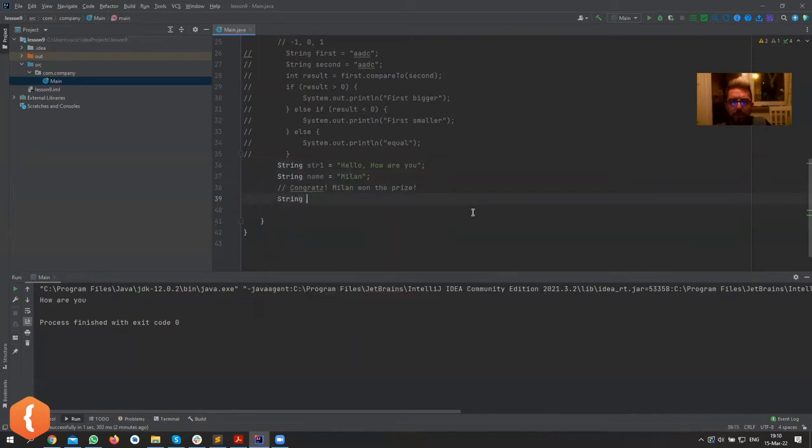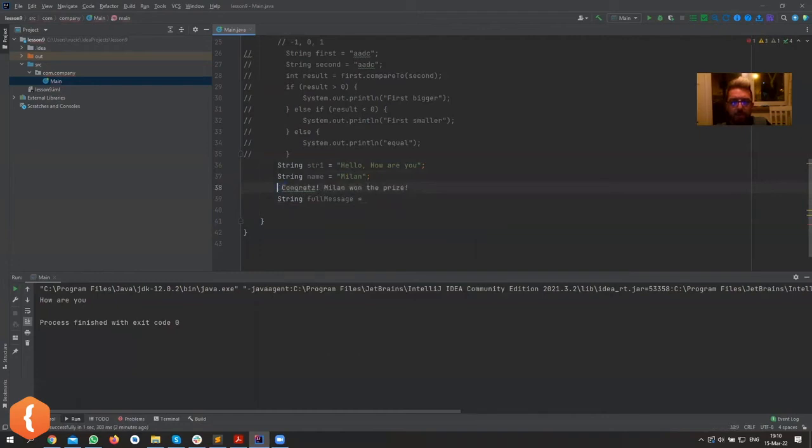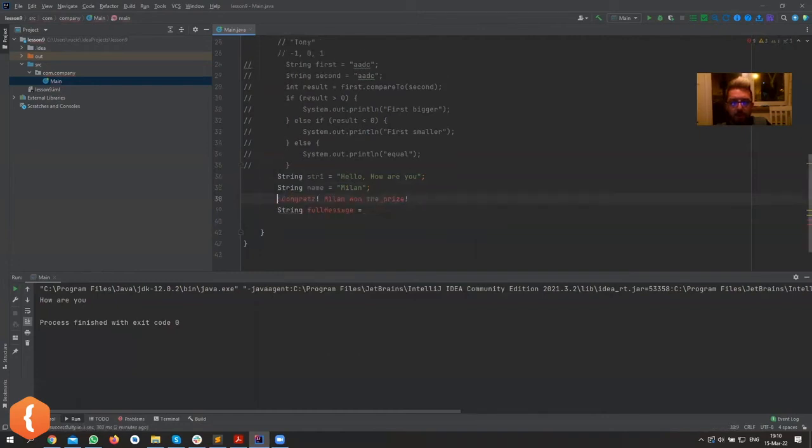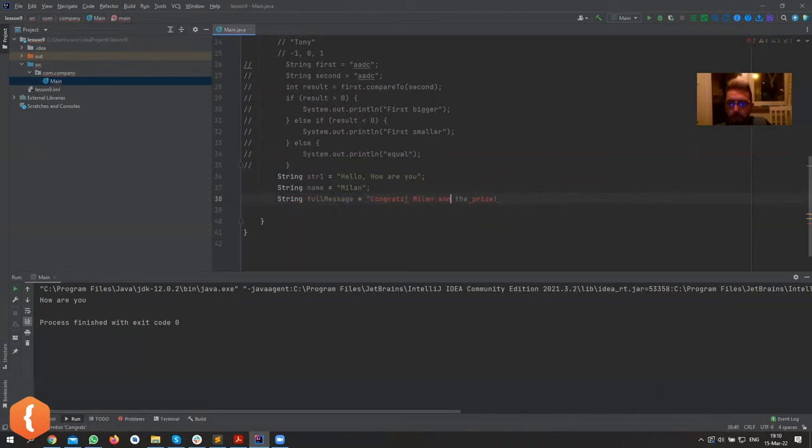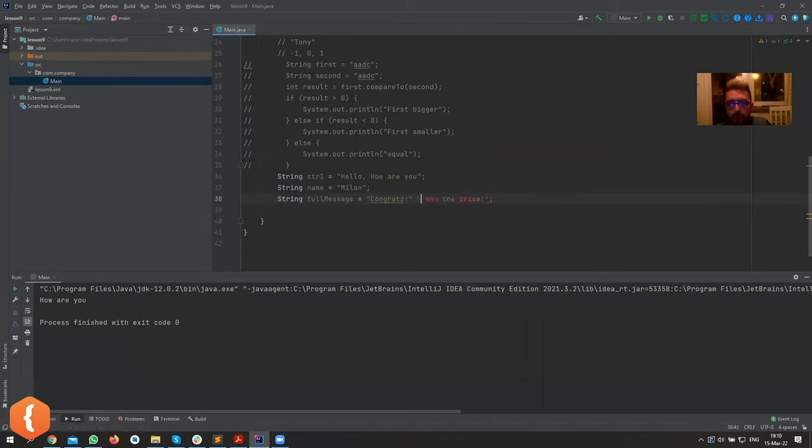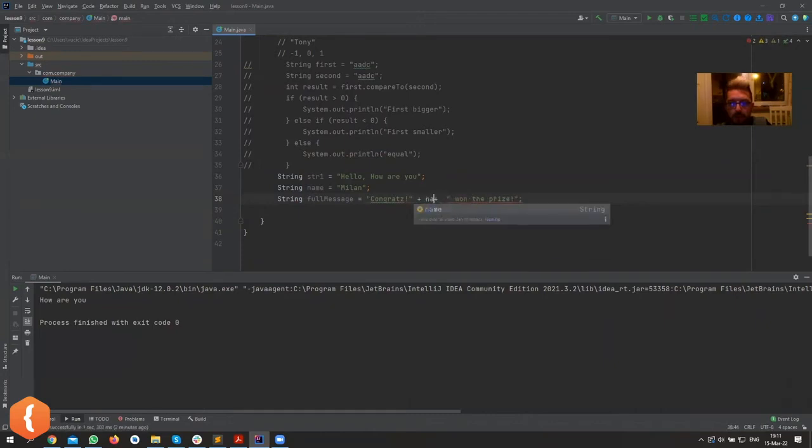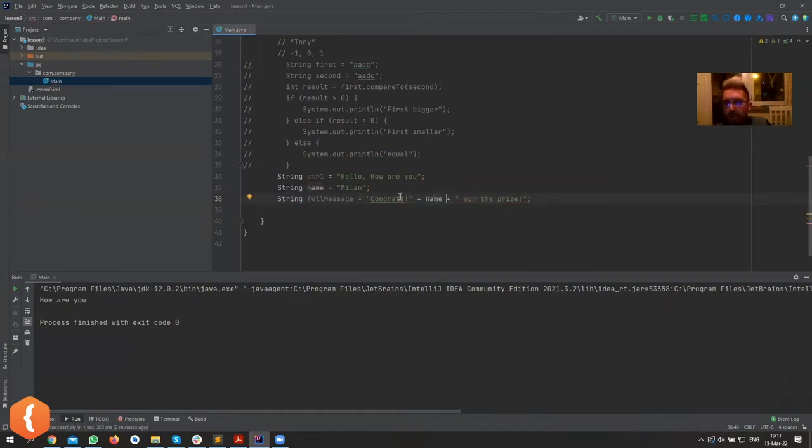Let's create a string full_message, something like that, and let's have this be our full message. So basically this is my full message and I'm just going to make it even more realistic by adding the name here plus name.